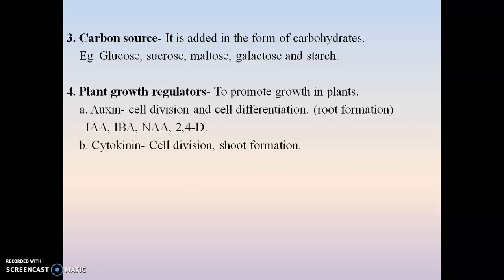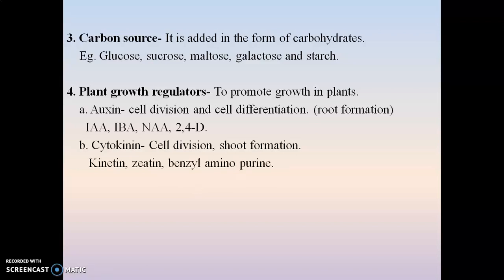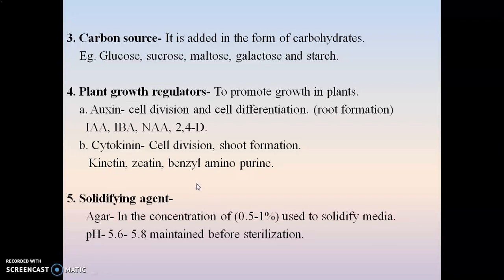The second plant growth regulator is cytokinin, responsible for cell division as well as shoot formation. Examples include kinetin, zeatin, and benzyl aminopurine. In the nutrient medium, if the concentration of auxin is increased, it is responsible for root formation, whereas if the concentration of cytokinin is increased, it is responsible for shoot formation. Other plant growth regulators such as gibberellin, abscisic acid, and ethylene are also added in the nutrient media.